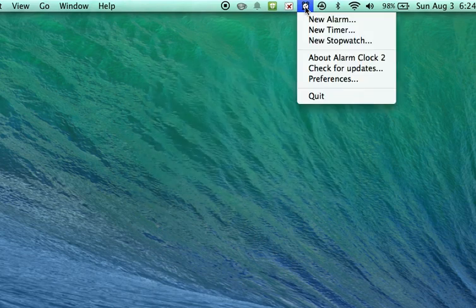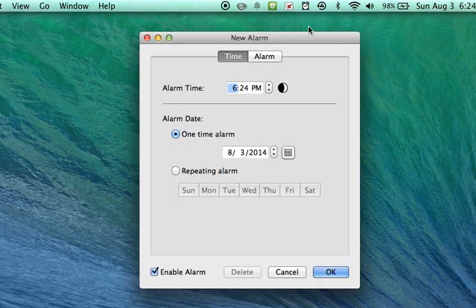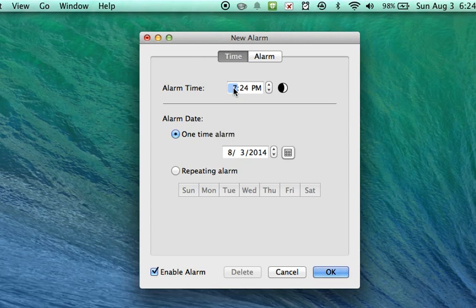Click on the alarm clock again. Choose new alarm. I'm going to set my first alarm for 7 a.m. since that is when school starts.